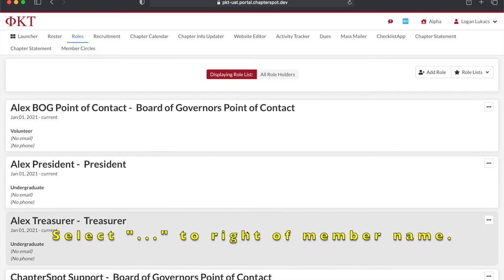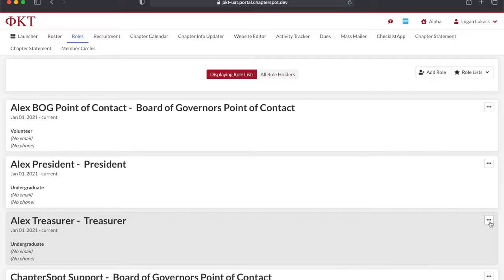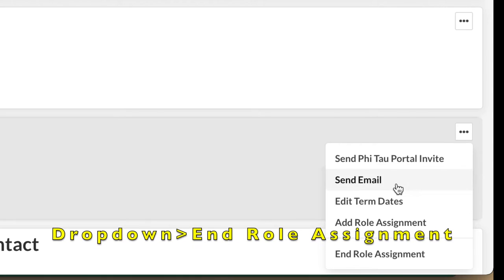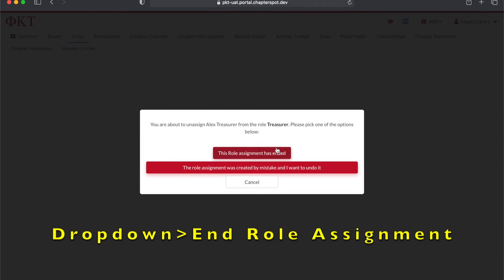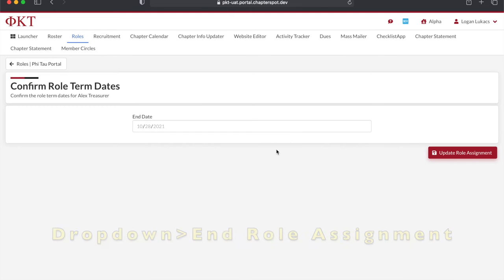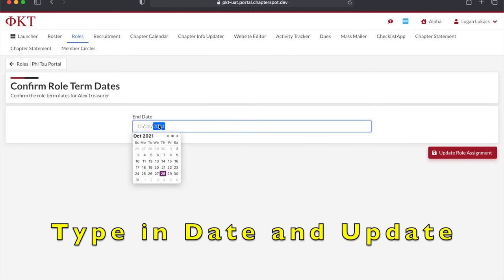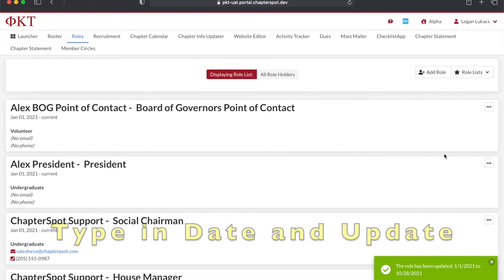To edit officer roles, you can click the three dots to the right of the current officer. You'll want to click End Role Assignment, type in the date that the role ended, and then click Update Role Assignment to finalize.